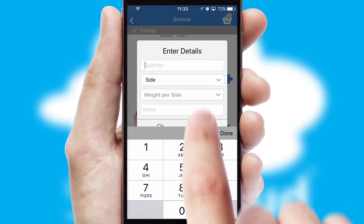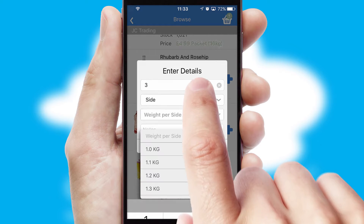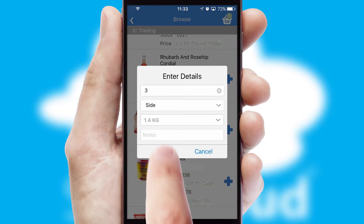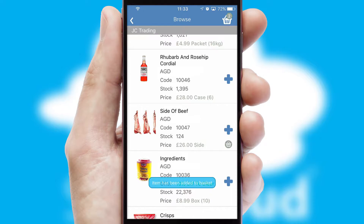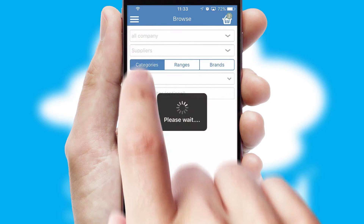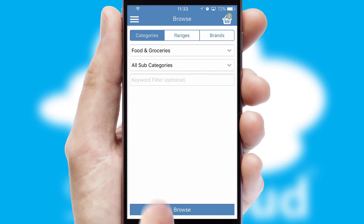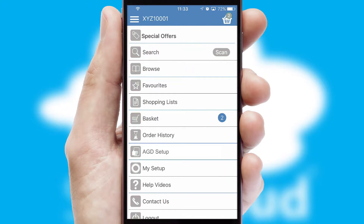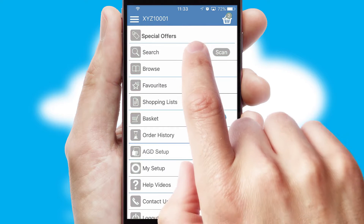SwiftCloud can also deal with multiple product options, including complex configuration rules. You can keep track of how many items you have in the basket with the icon at the top right of the page.